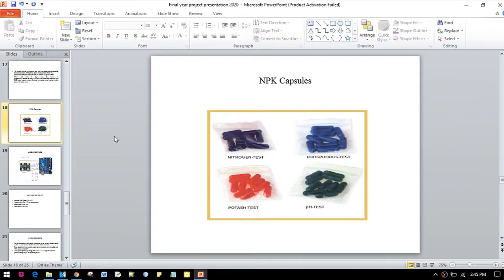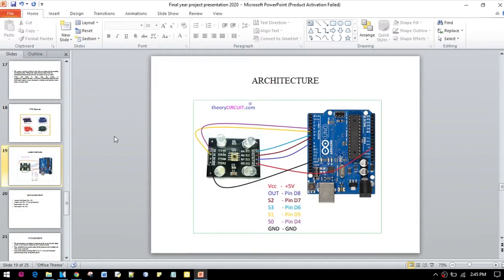Here are some NPK capsules which we will be using in our project. This is the architecture of the connection of the Arduino boards along with the color sensors.